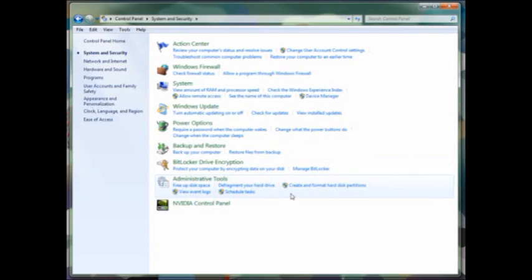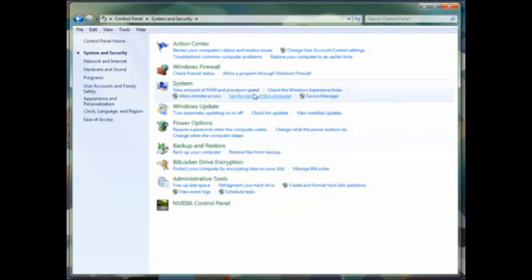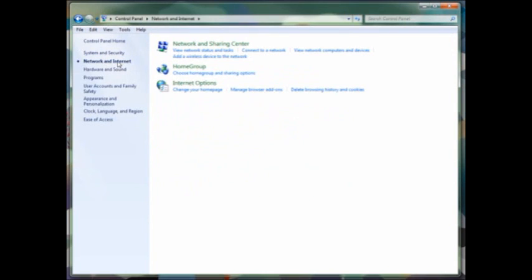Administrative tools is where I spend most of my time. This is where you'll find defragmenting your hard drive, managing your hard drive partitions, scheduling tasks, as well as services. Now you may have additional options within your control panel depending upon your setup. I have the NVIDIA control panel because that's the type of video that I have on the system.